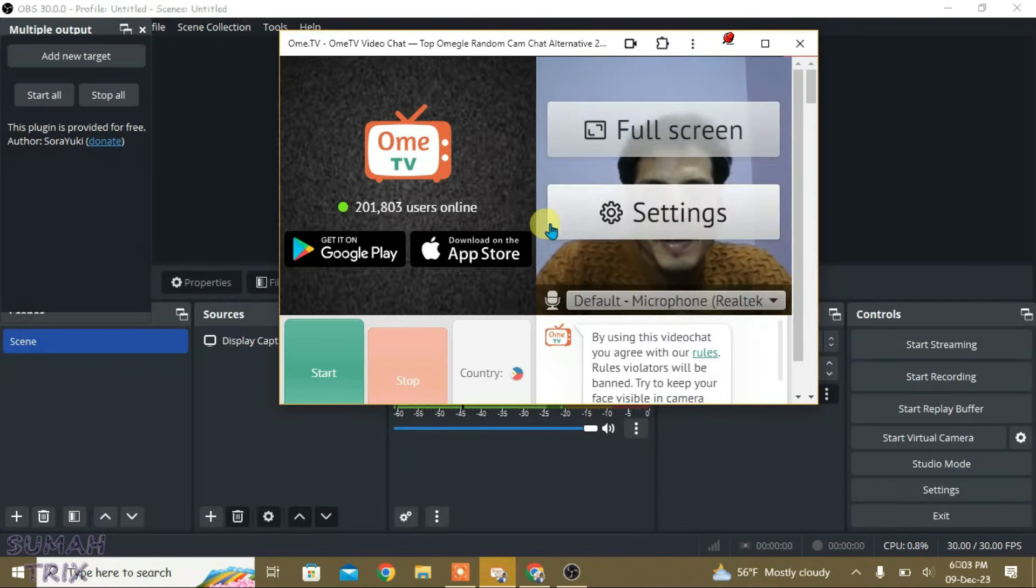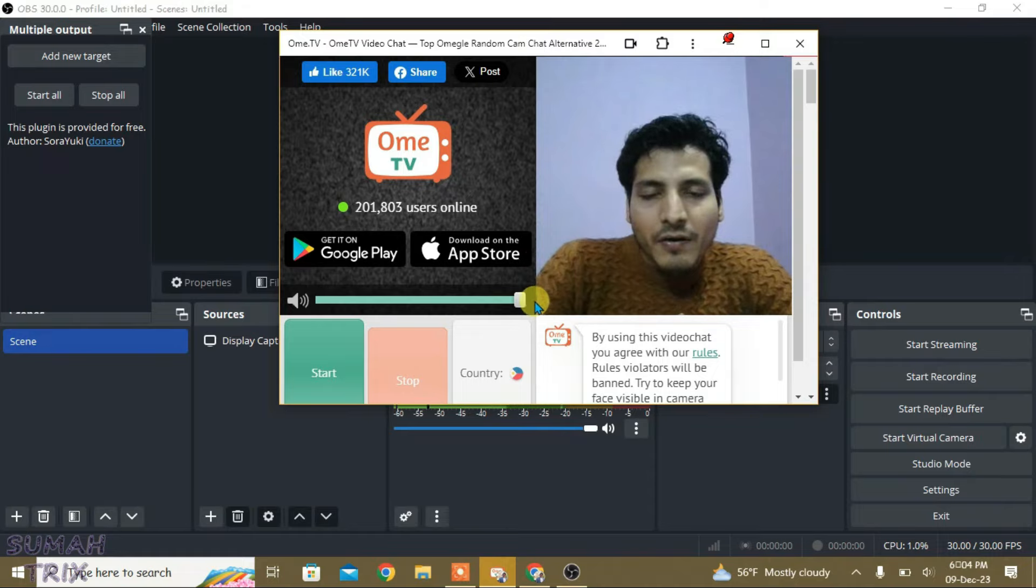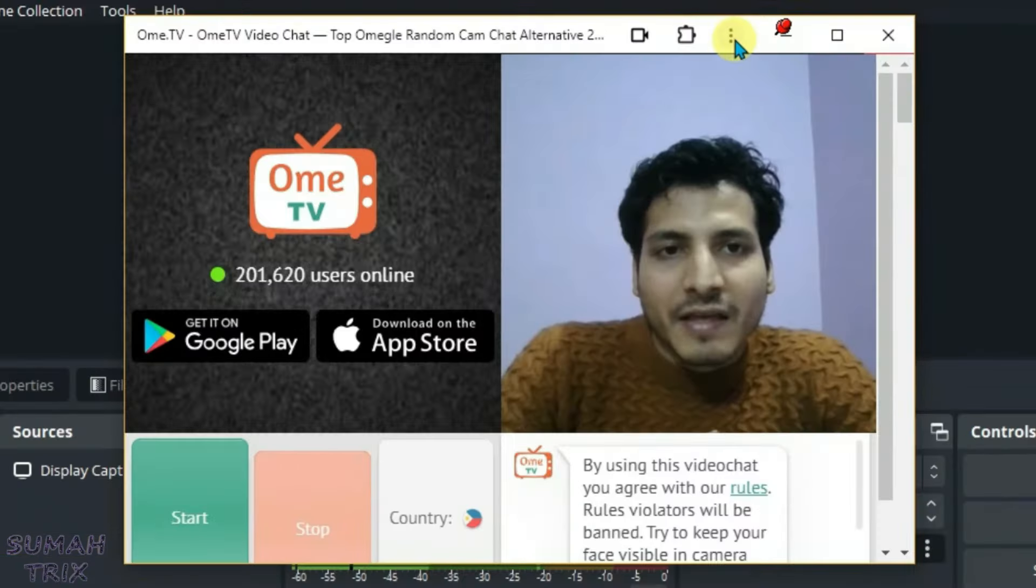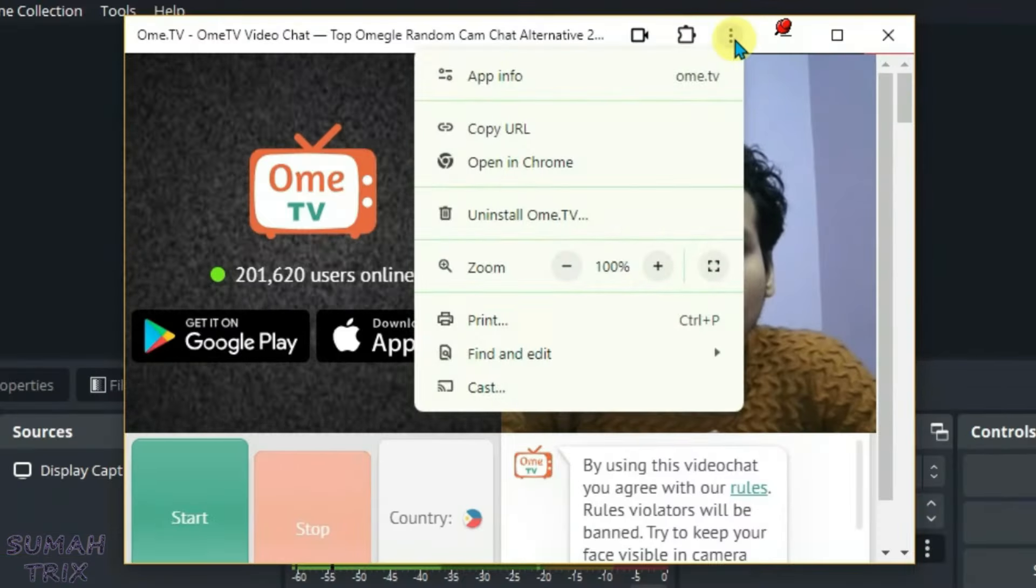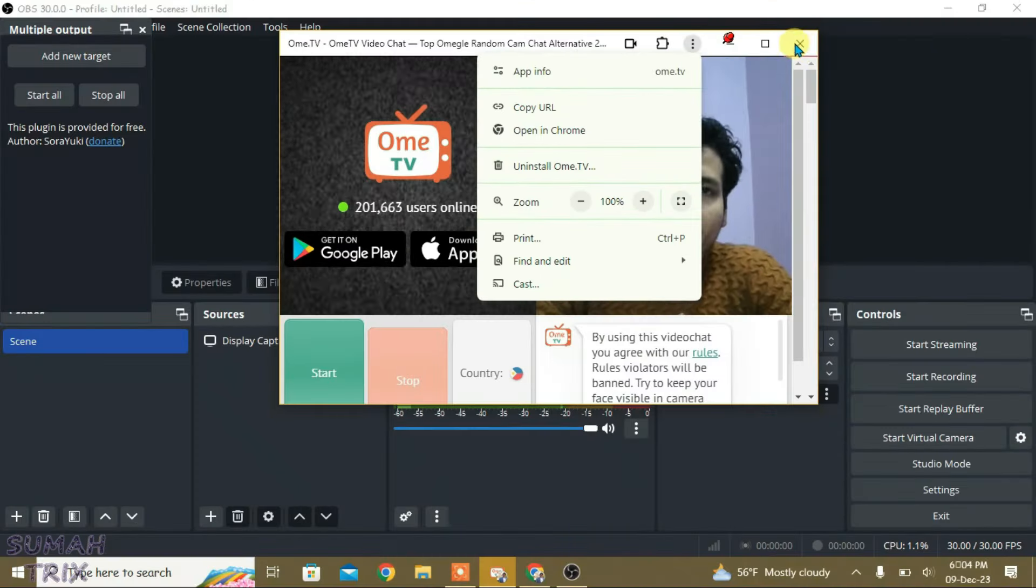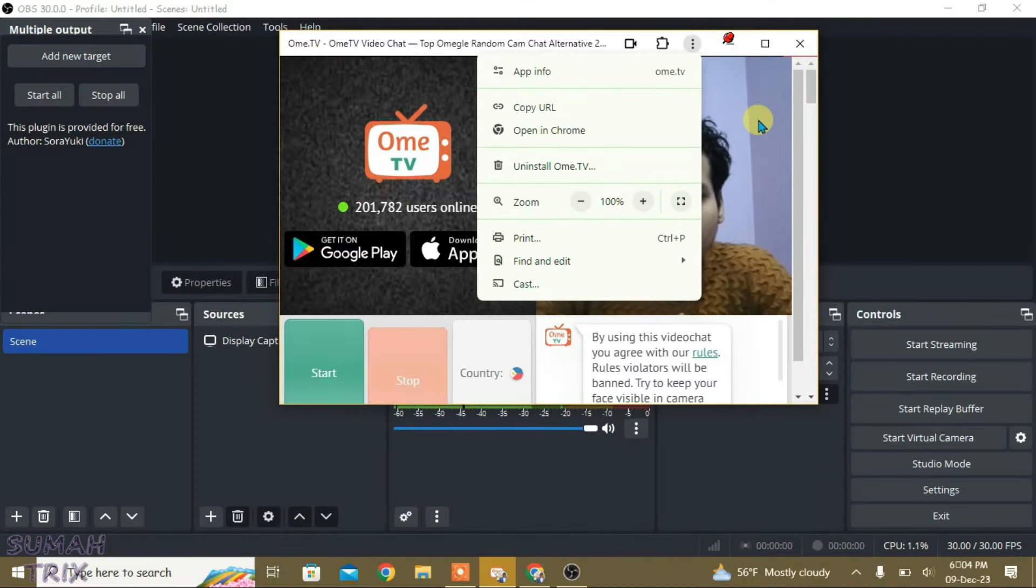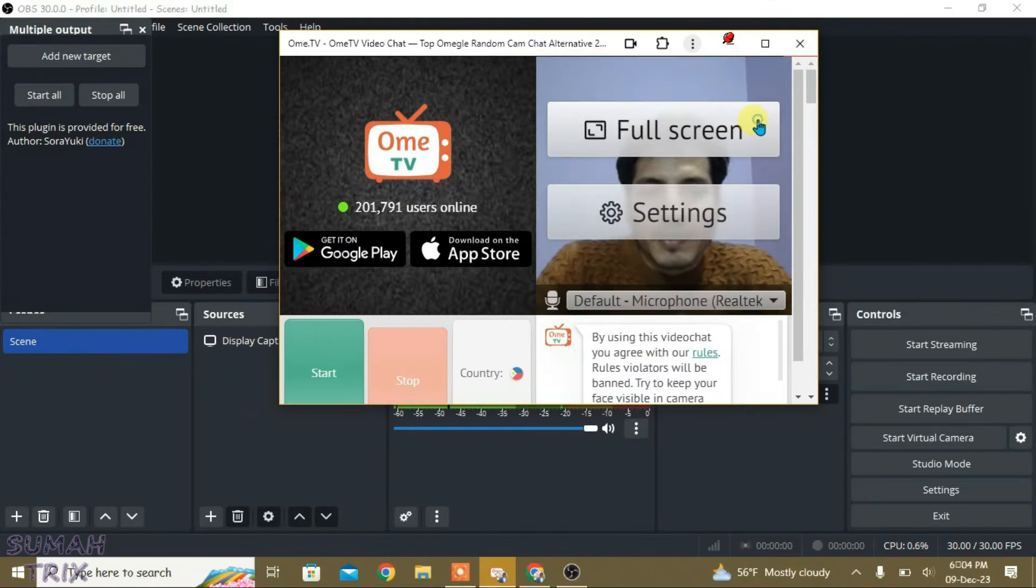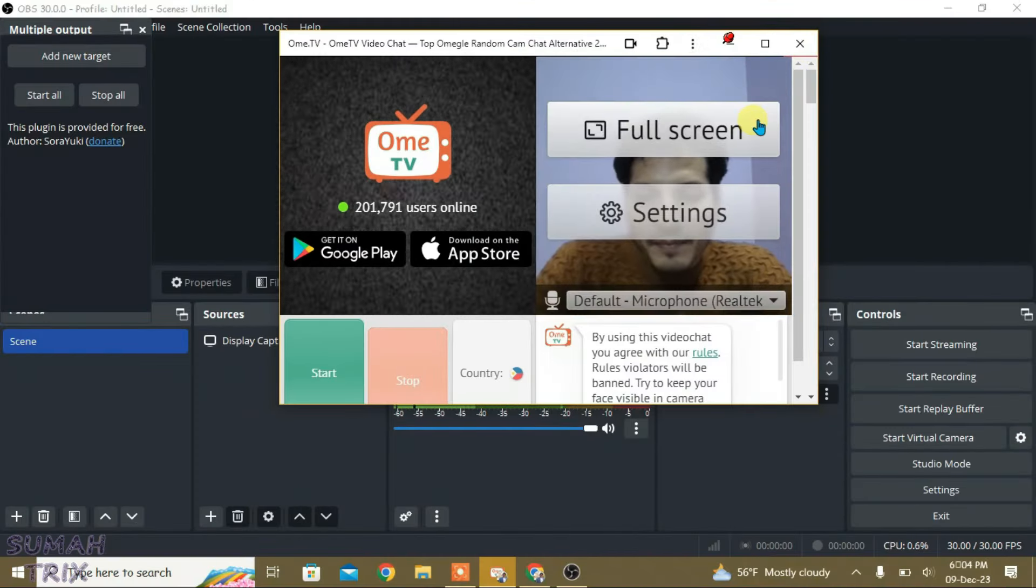If you want to uninstall OmeTV, just click on these three dots here and click on uninstall. If you like this video, give a thumbs up and don't forget to subscribe to my channel.